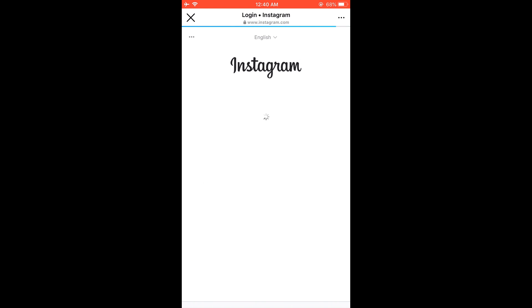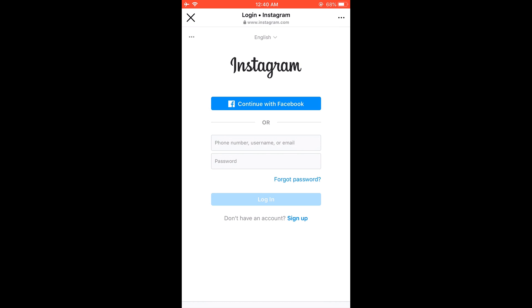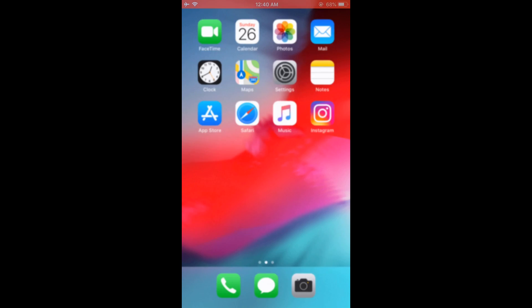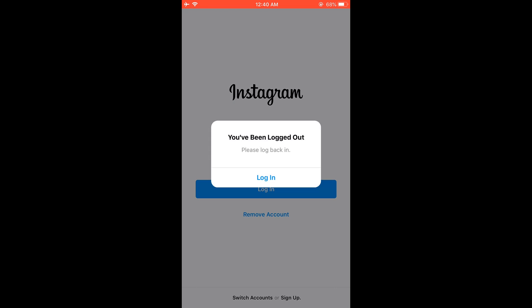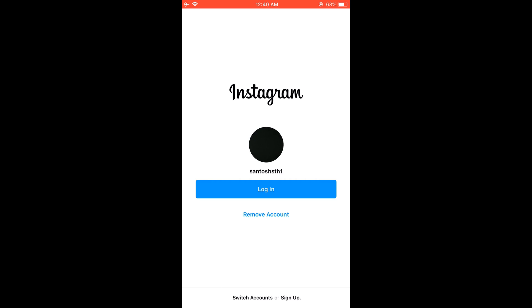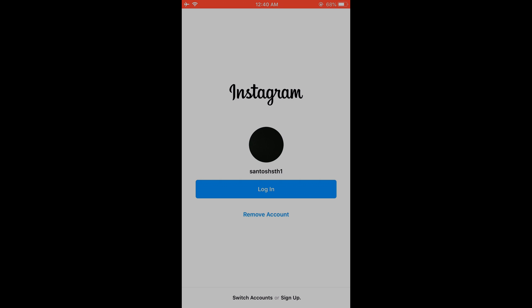So now your Instagram account has been disabled and you will be logged out from your account. If you go to the Instagram app, you will be logged out from there as well. However, if you sign in again, your account will be reactivated, or else it will remain deactivated. Hope this video was useful. Thank you very much.